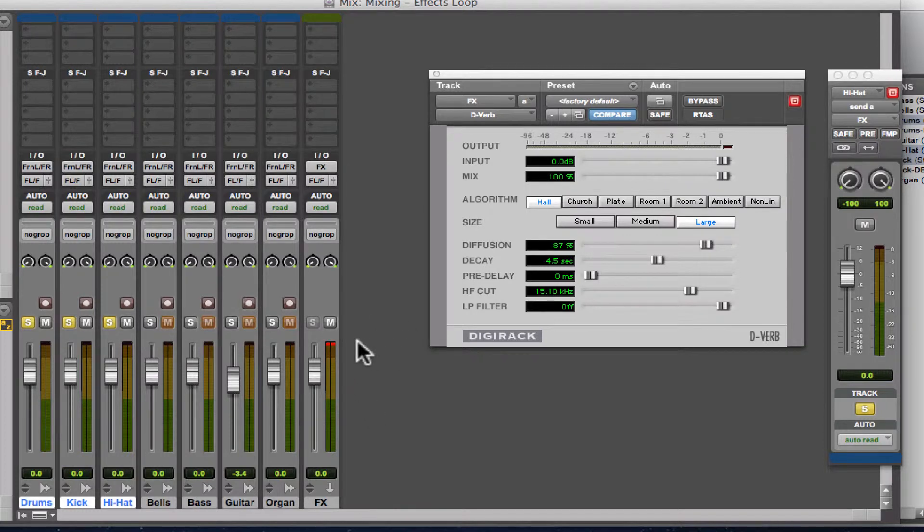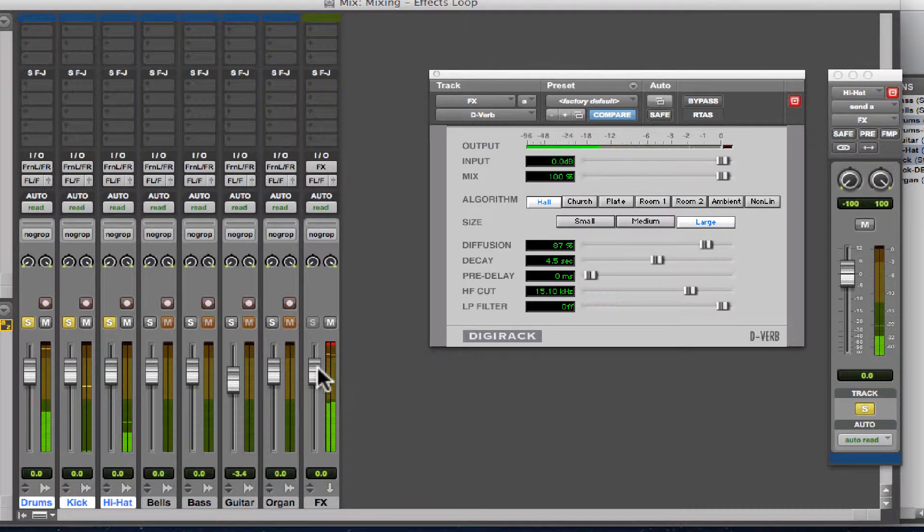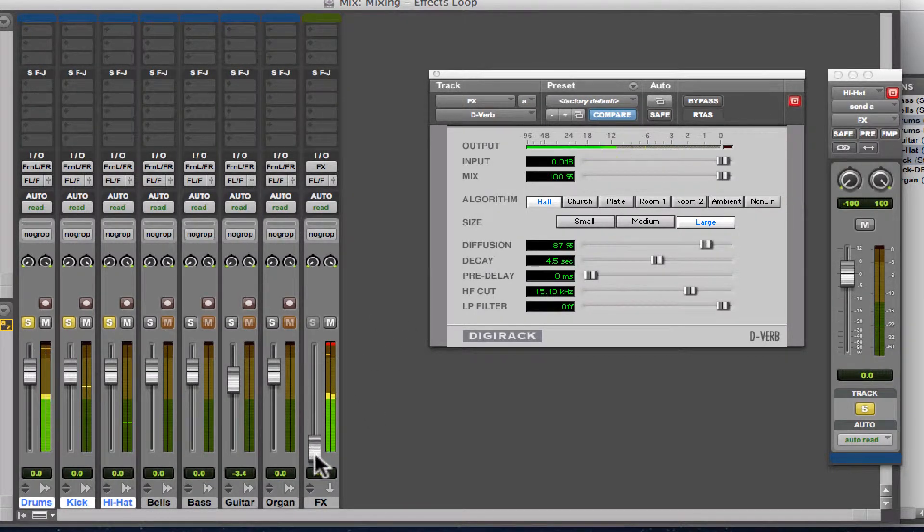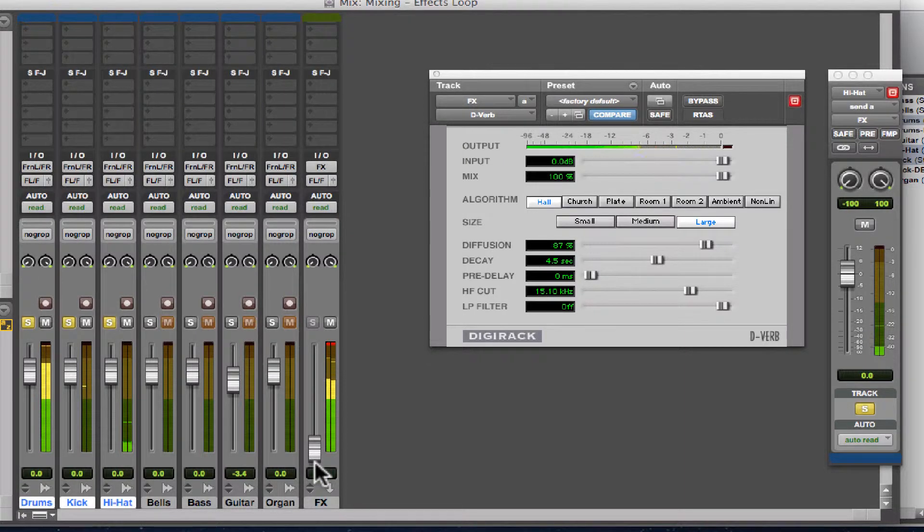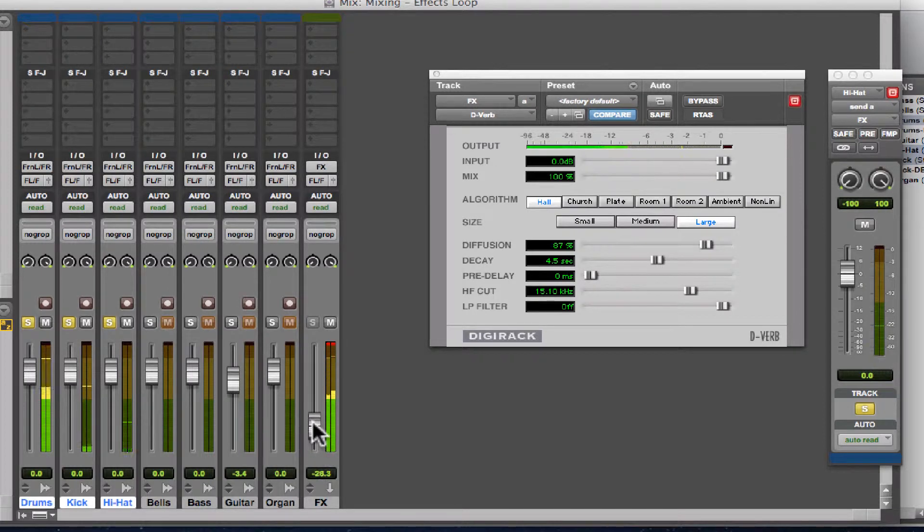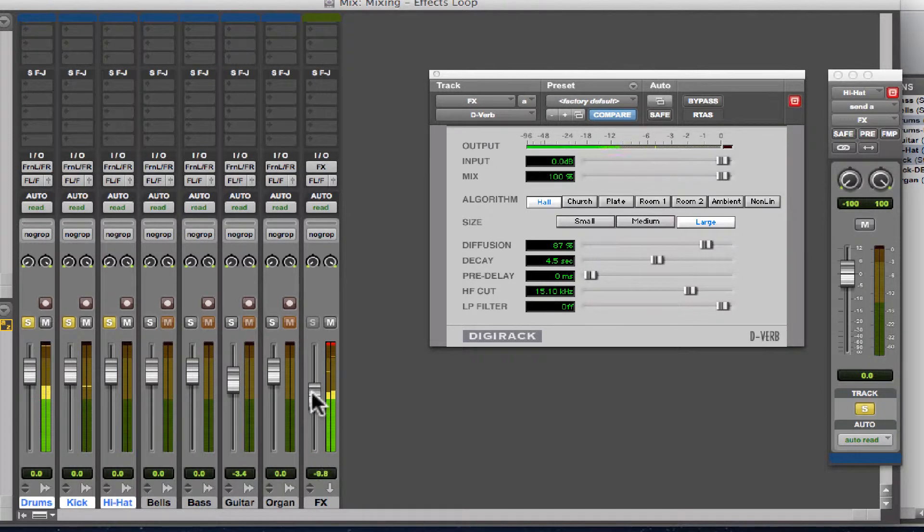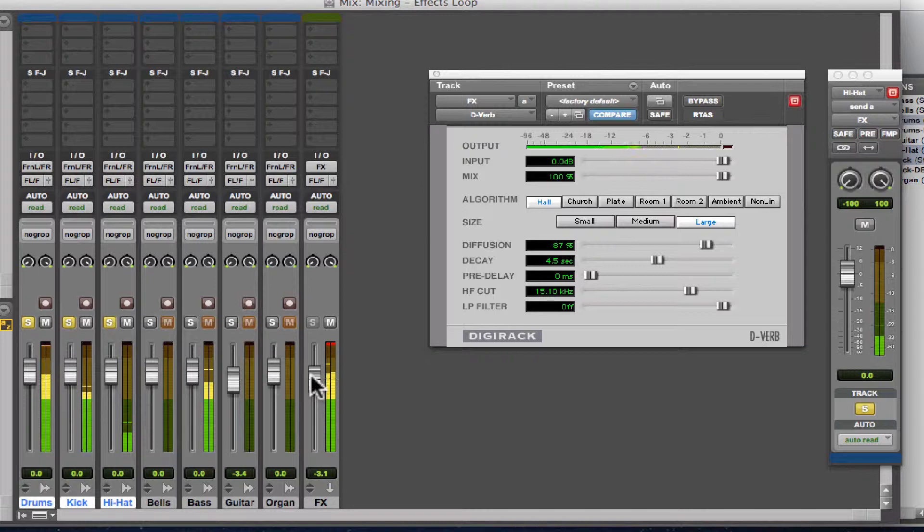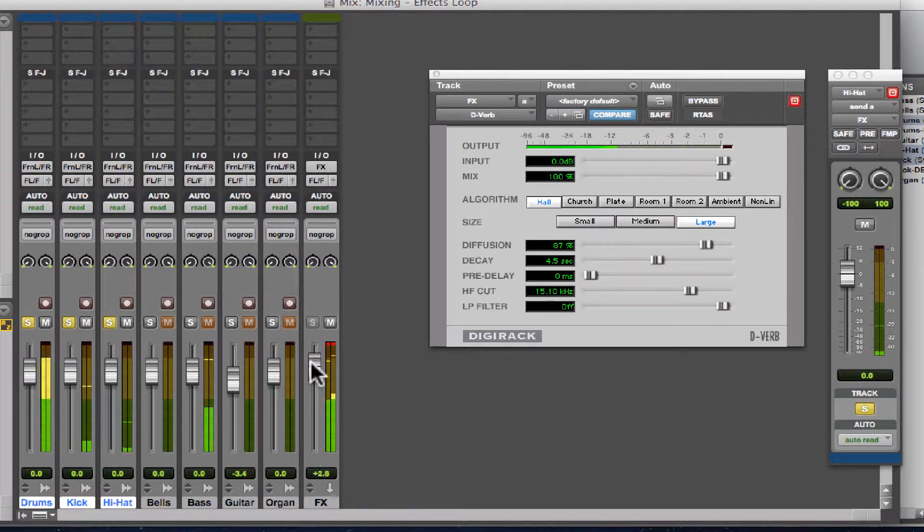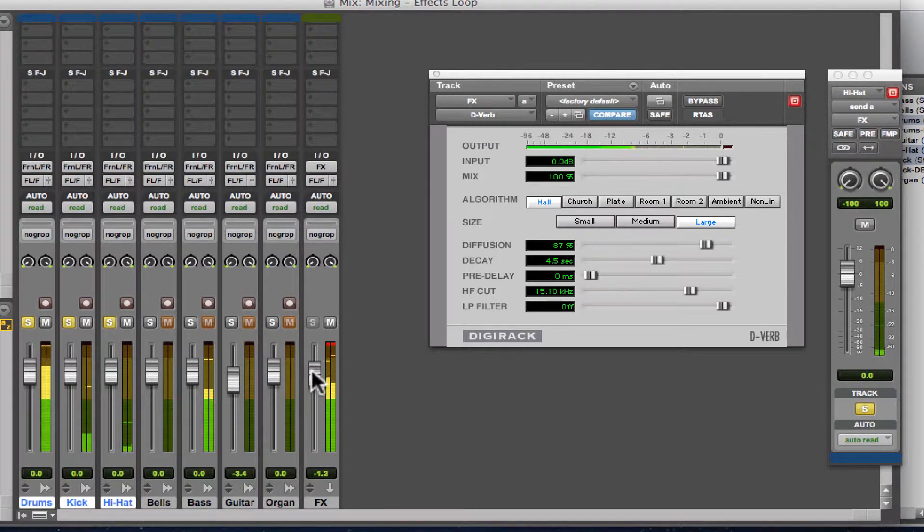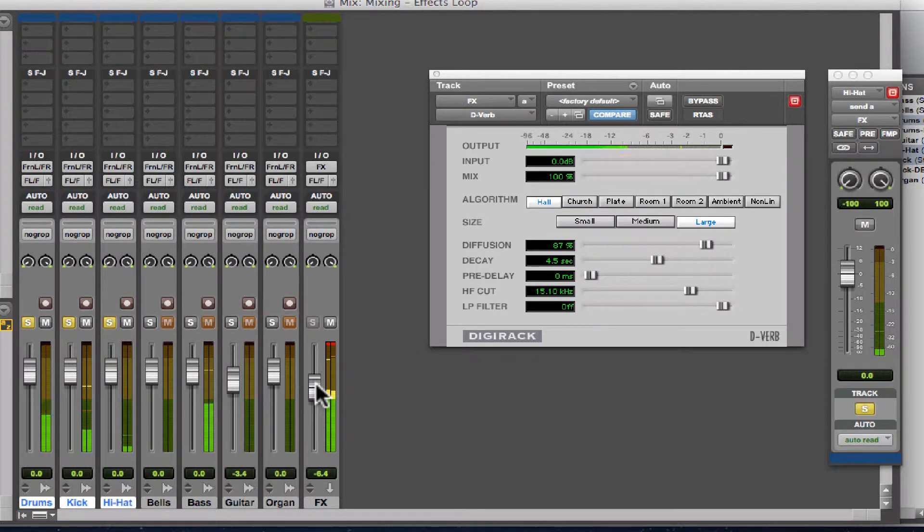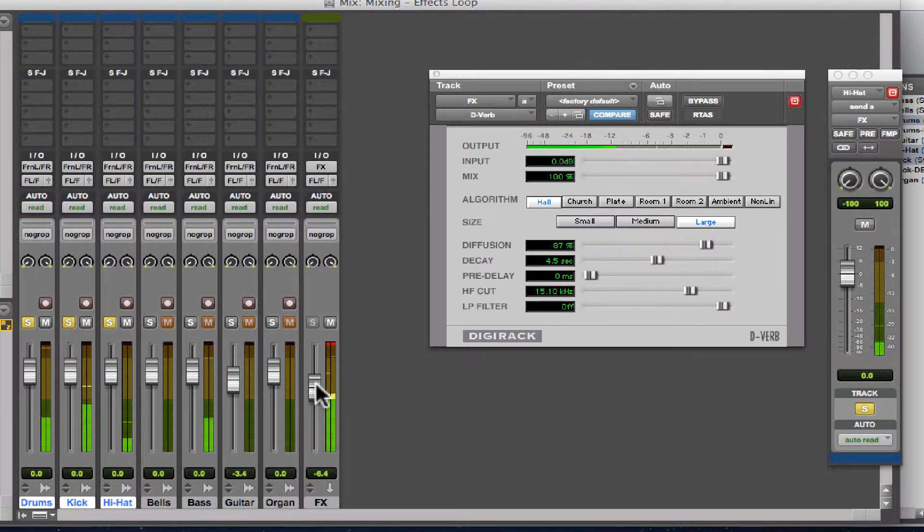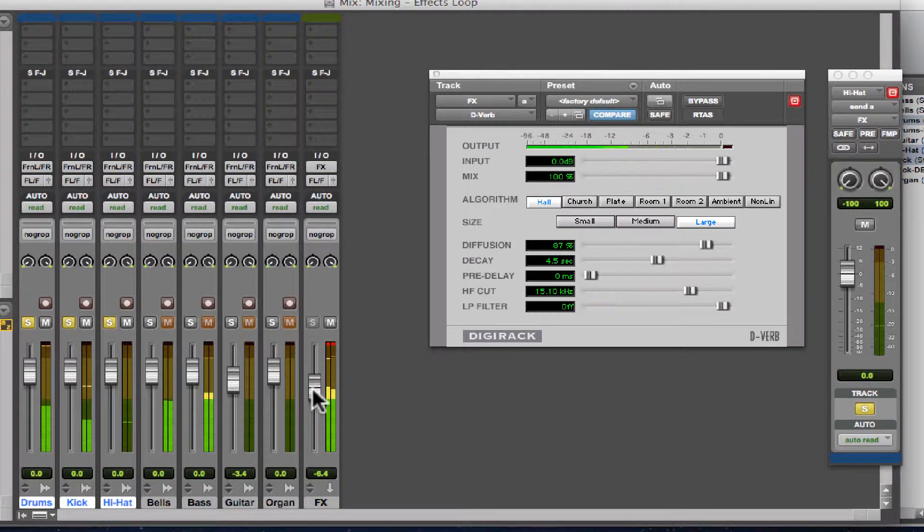So I'll push play. And you see if I slide this fader all the way down, you just have the dry, unaffected signal. And you'll notice that this track has reverb, but it's definitely more present, more punchy.